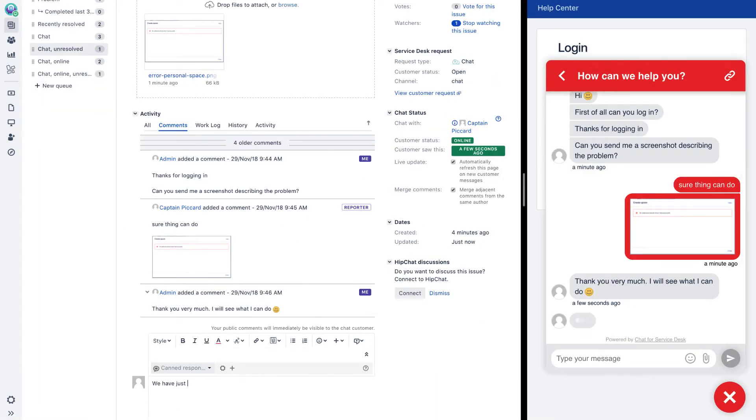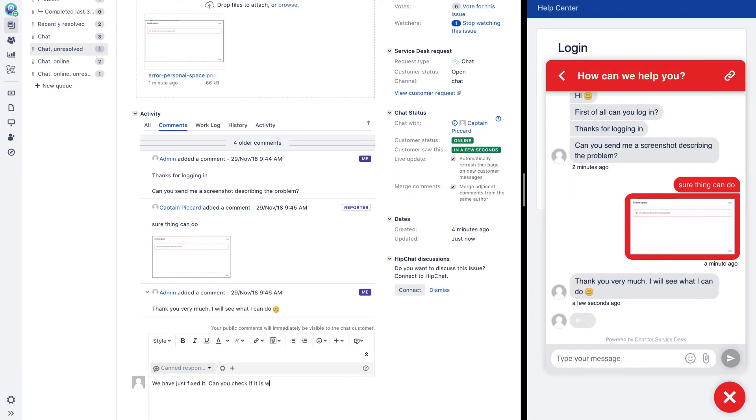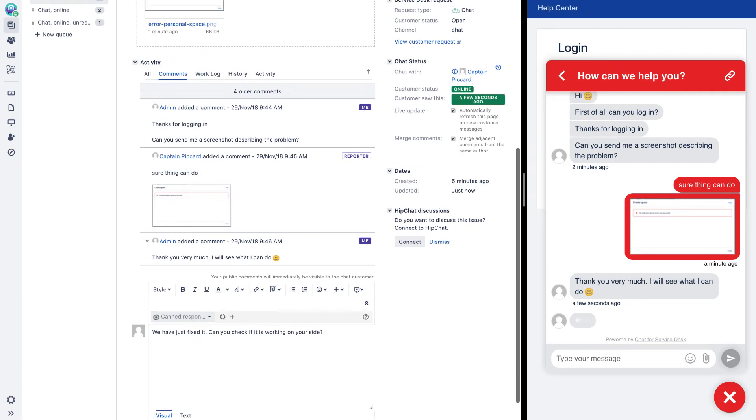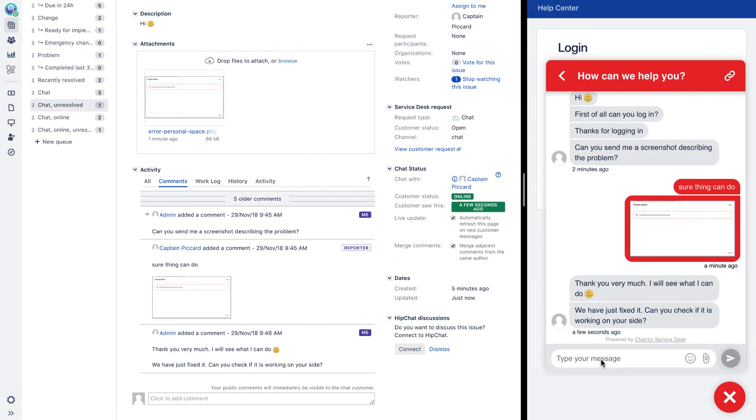Chat for Jira Service Desk facilitates instant and live communication between customers and support agents, as well as ease of use that comes with full Jira Service Desk integration.